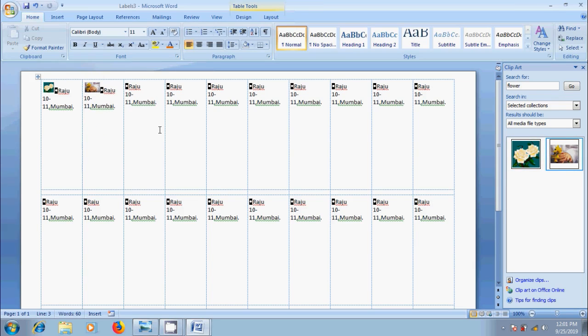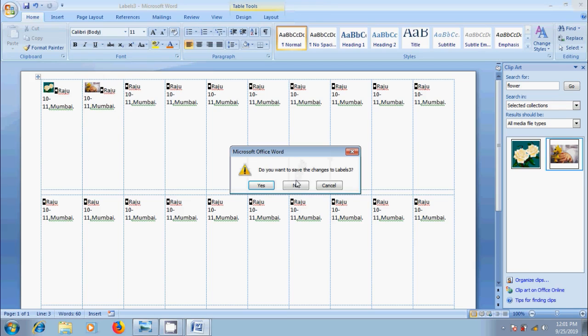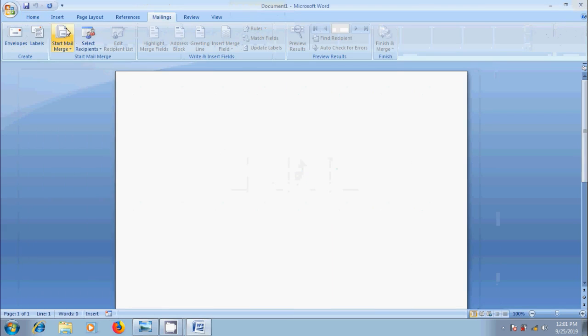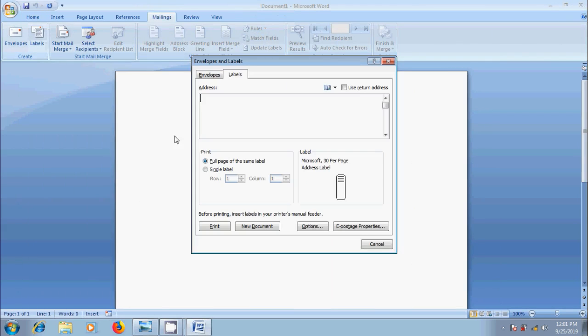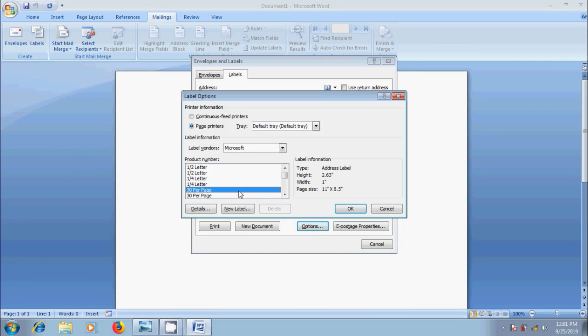After this if you want to create a Single Page of different labels, come to Word Document, click on Labels. Keep it blank in Address field. Come to options. Select a Product Number. I am selecting 30 per page. OK.